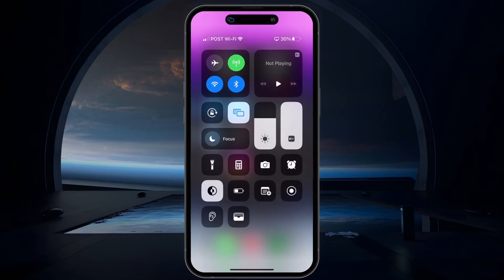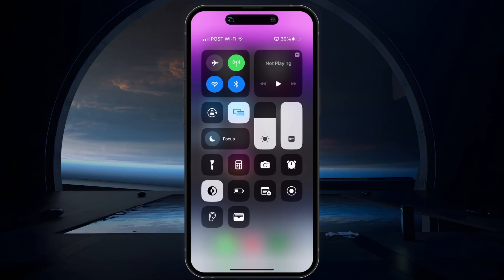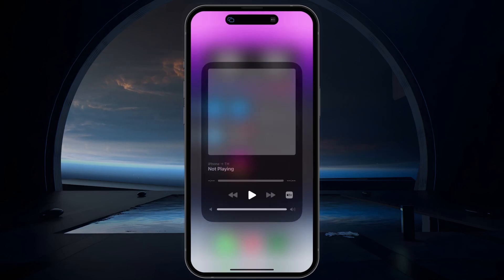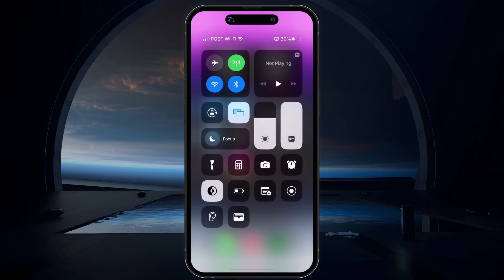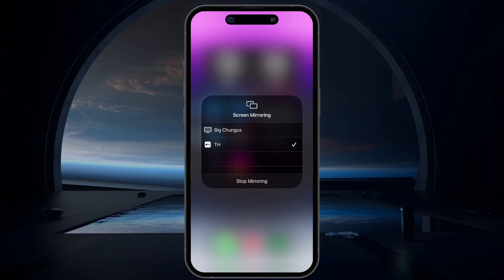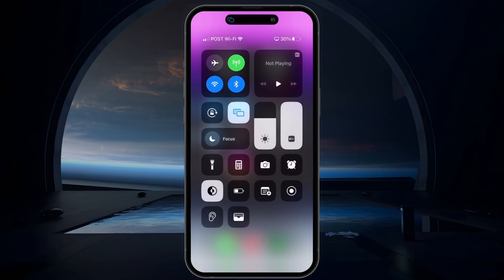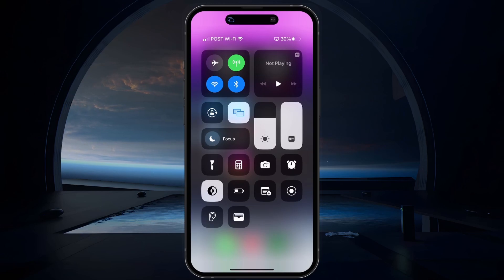Next, access the Control Center by swiping down from the top right corner of the screen. Tap on the AirPlay icon and disable AirPlay and Screen Mirroring. You can also disable WiFi and Bluetooth temporarily to help with this process. Disconnect any audio capable devices such as headphones or Bluetooth speakers, which could be faulty or causing interference.